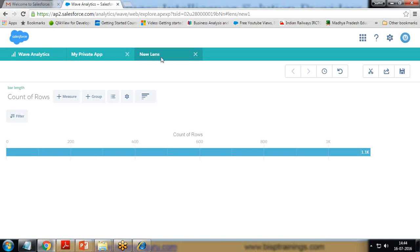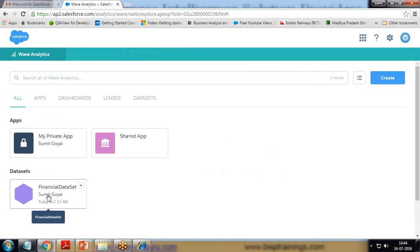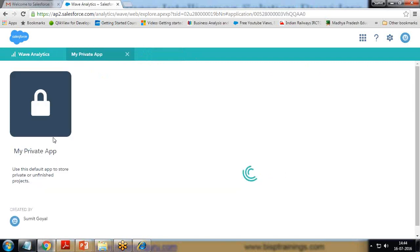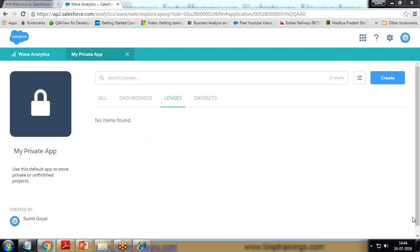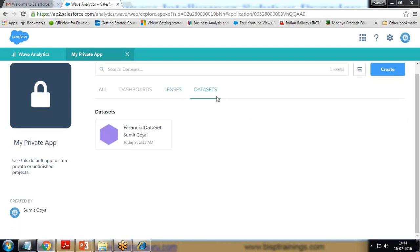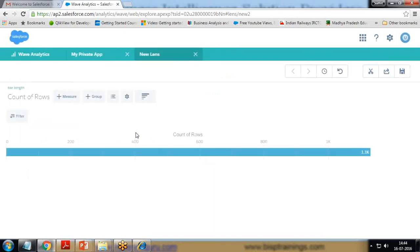As soon as we click on the data set, it automatically creates a lens. We can either directly click on the data set to create a lens, or we can go to our app, click on Lens, choose a data set from there, and click on the available data set — again it will create a new lens. You can see here we have Measures and Groups — Measures and Groups are similar to Dimensions and Facts in BI tools.